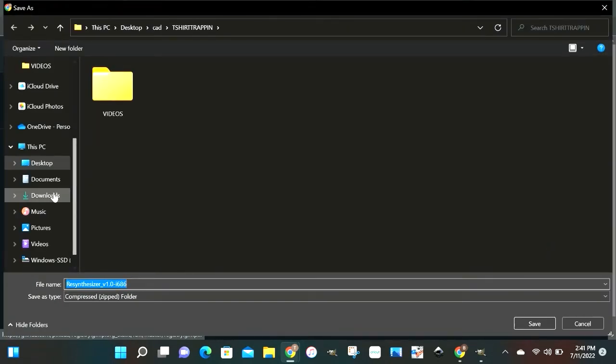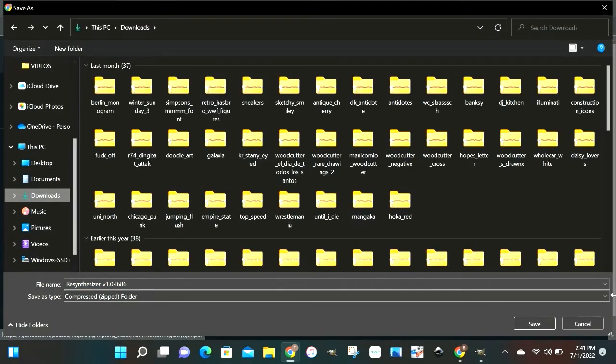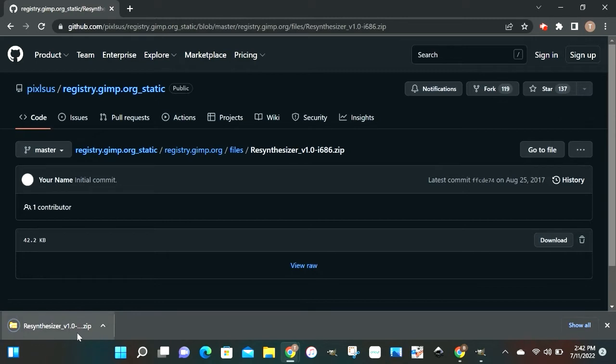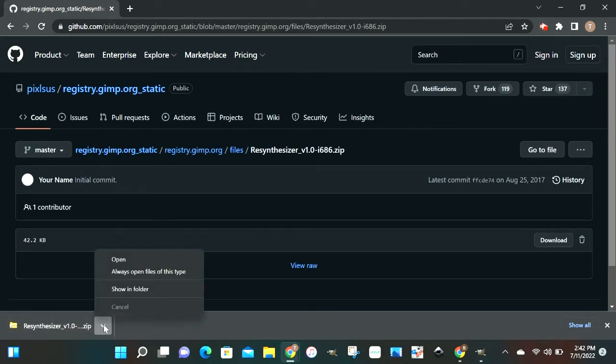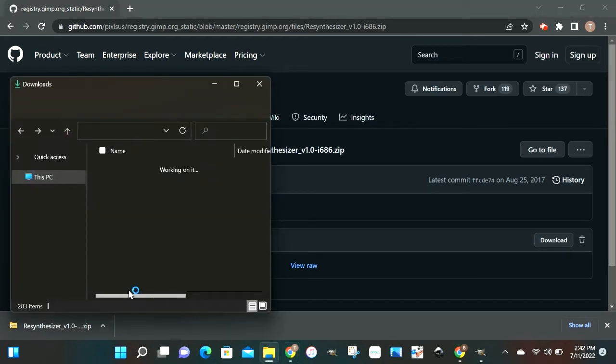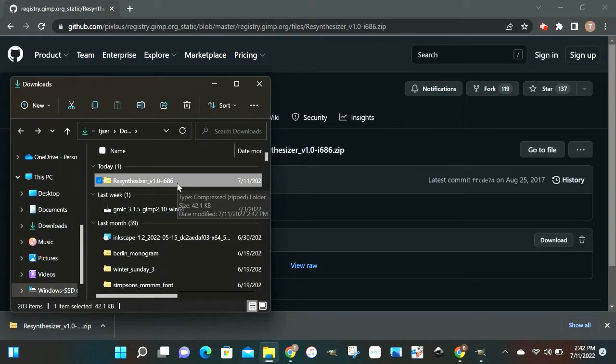Once you do that, you just want to download this folder. I'm gonna save mine into the downloads folder. And then once it downloads, we're gonna open that thing up. Alright, let's show it in the folder. Alright, we see it right there.